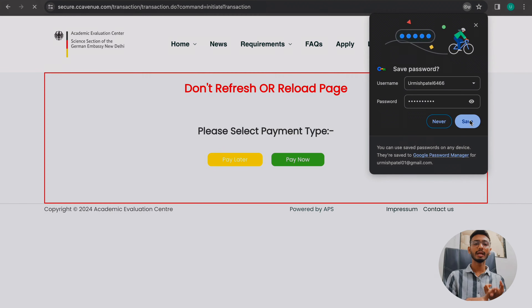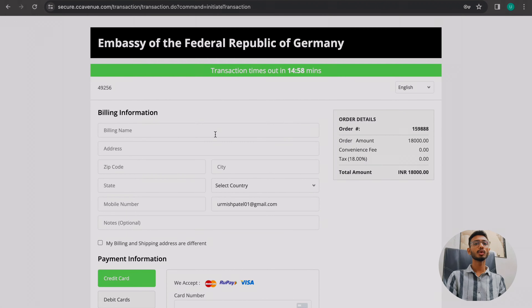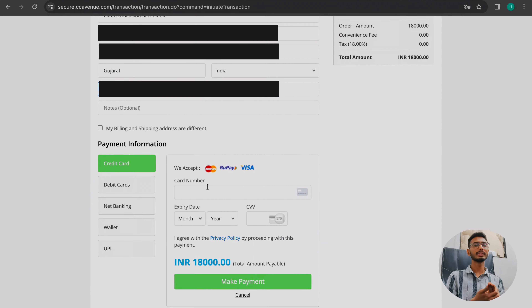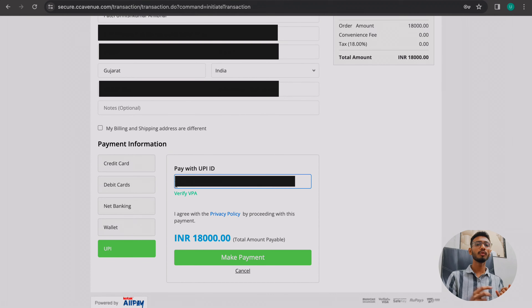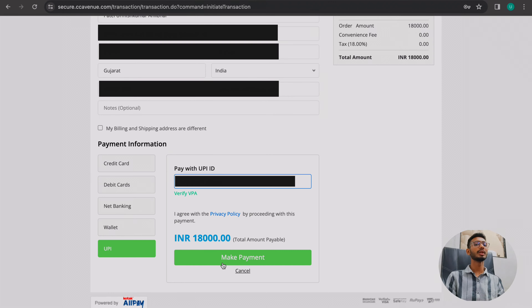After submitting, a screen will open giving you 'pay now' or 'pay later' options — you can choose either, but 'pay now' is recommended. Clicking pay now will open the Embassy of the Federal Republic of Germany payment page where you add your billing information. Payment options include debit card, credit card, net banking, UPI, or wallet. Debit and credit cards have extra charges of around 250 rupees, so UPI is the best option — just add your UPI ID, approve the mandate on your phone via Google Pay, and the fee of approximately 18,000 rupees will be deducted with no extra charges.